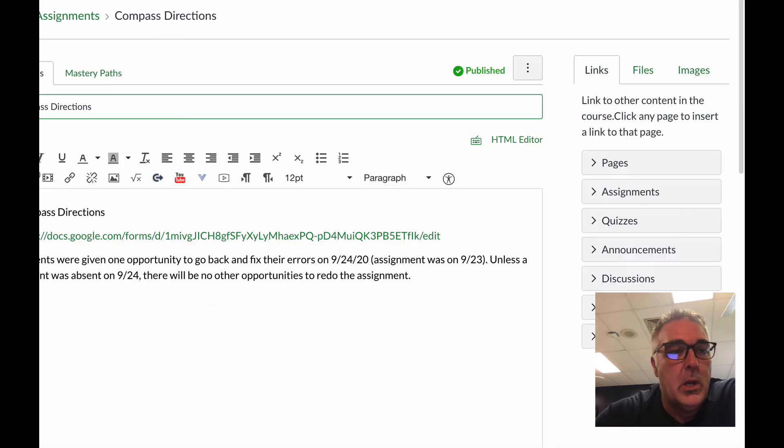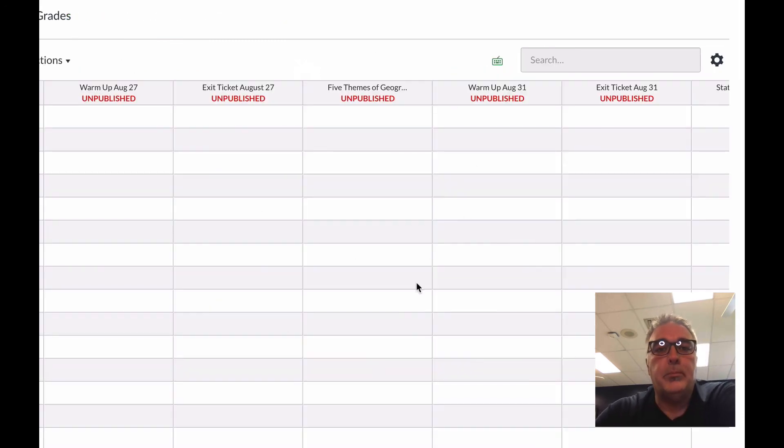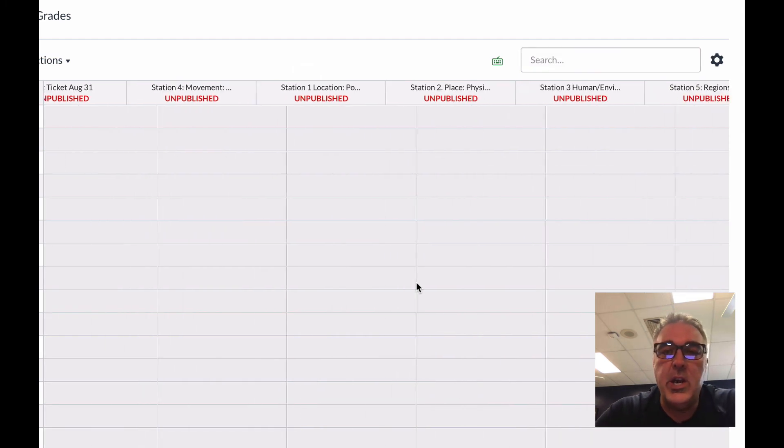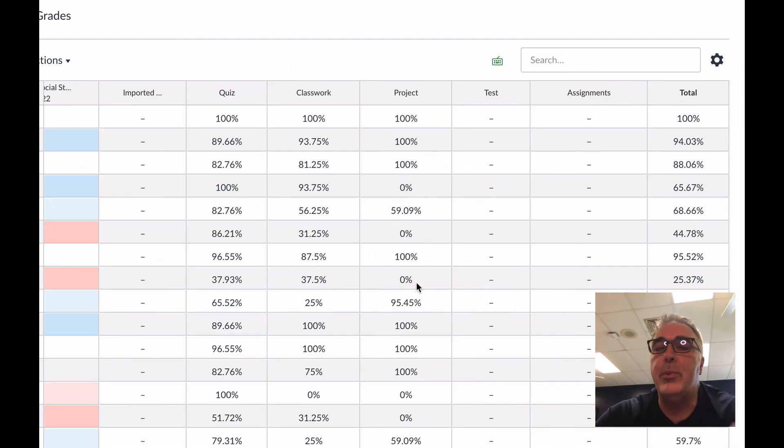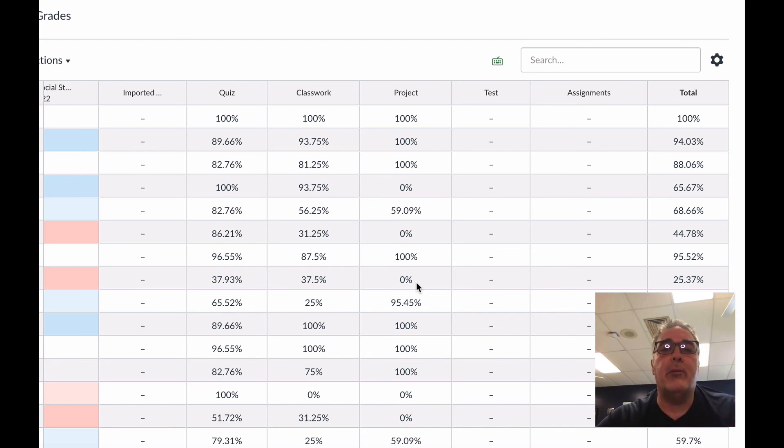And then finally, the last thing just to point out is that your gradebook has nothing in here for Behavior and Effort. There is no way to do Behavior and Effort in Canvas, so you do still need to do those Behavior and Effort grades into PowerSchool the way you did before.